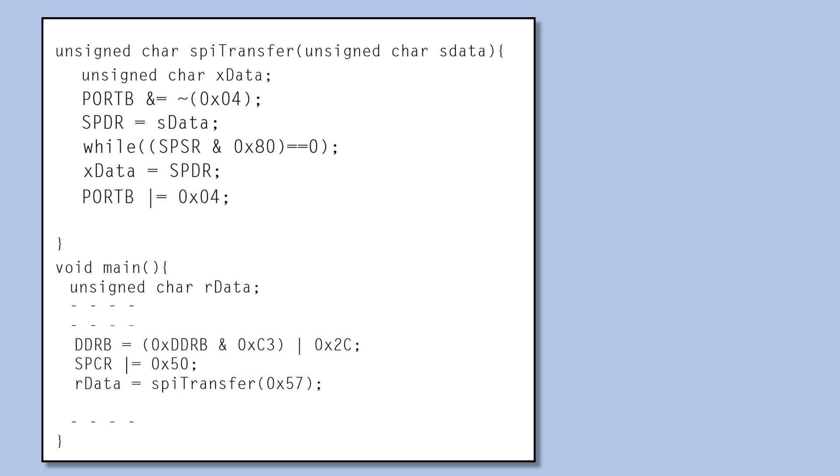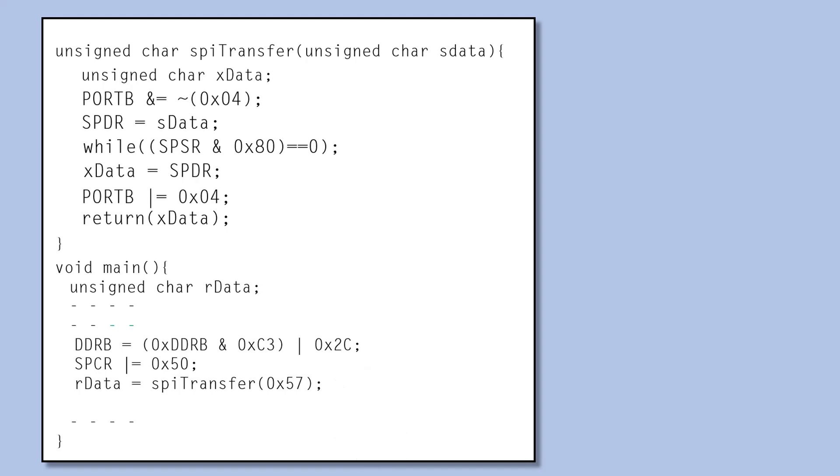At the end, return the collected slave data to the function call. To send any other data, just replace the argument.